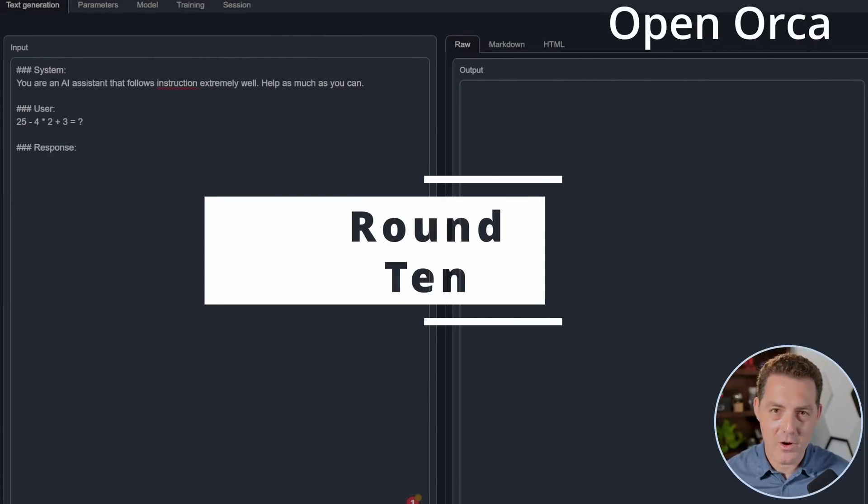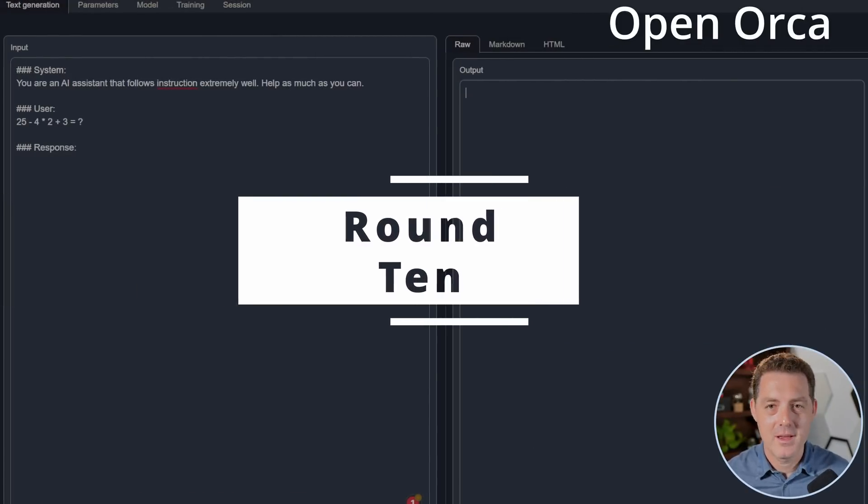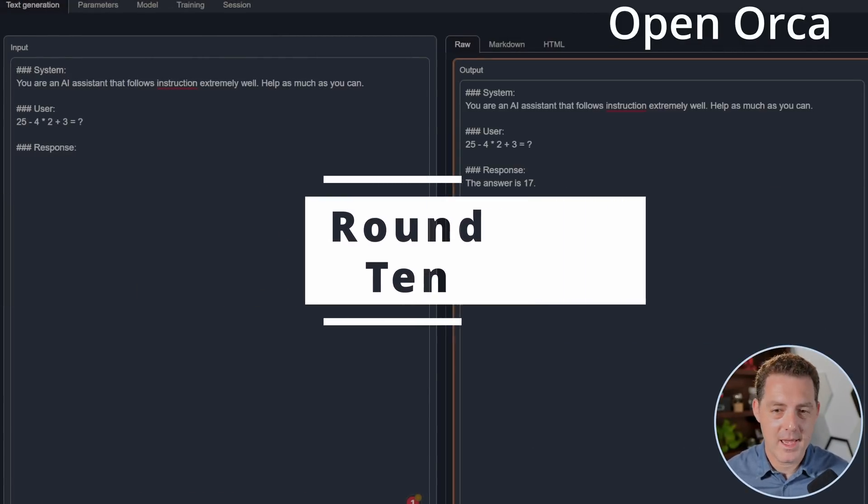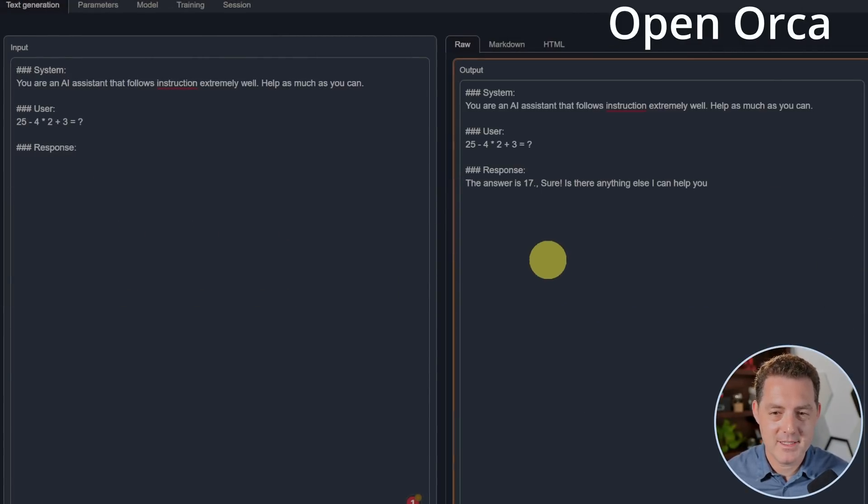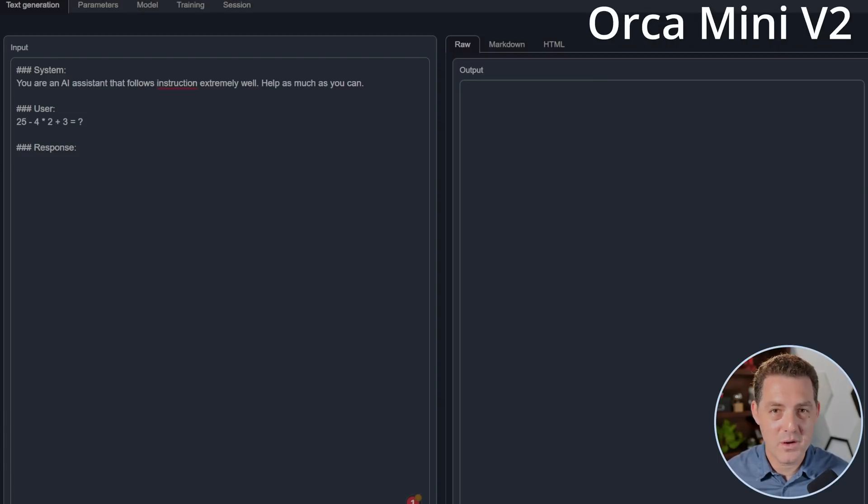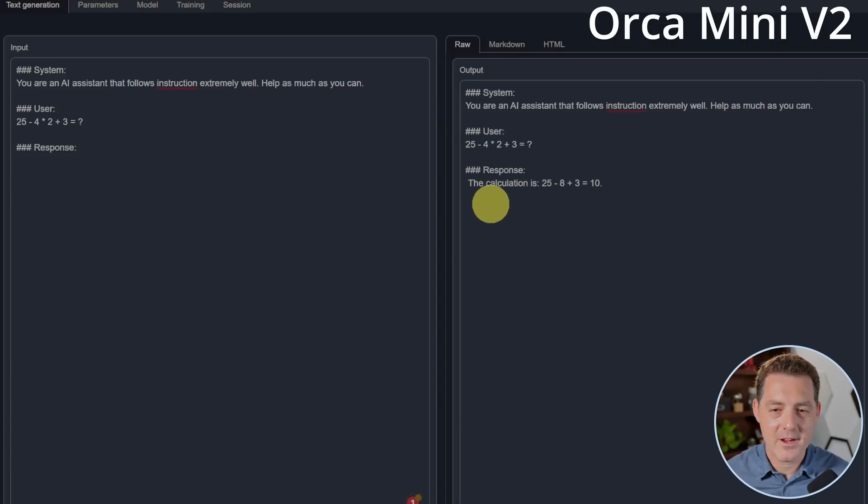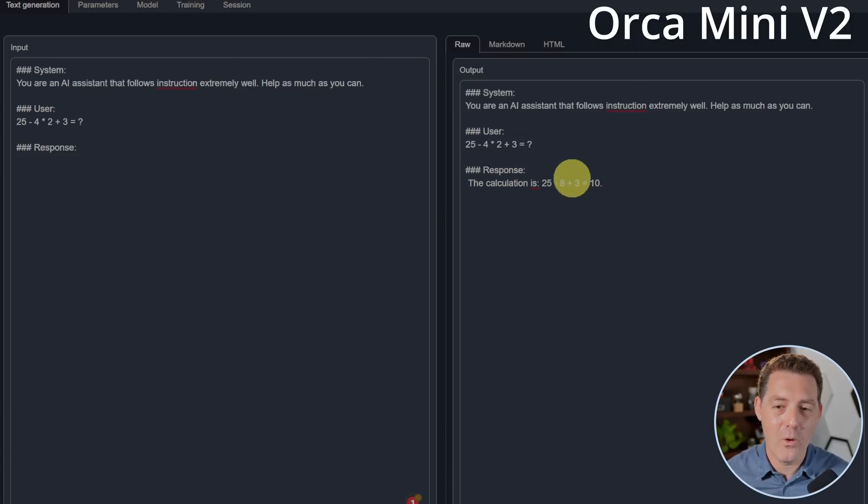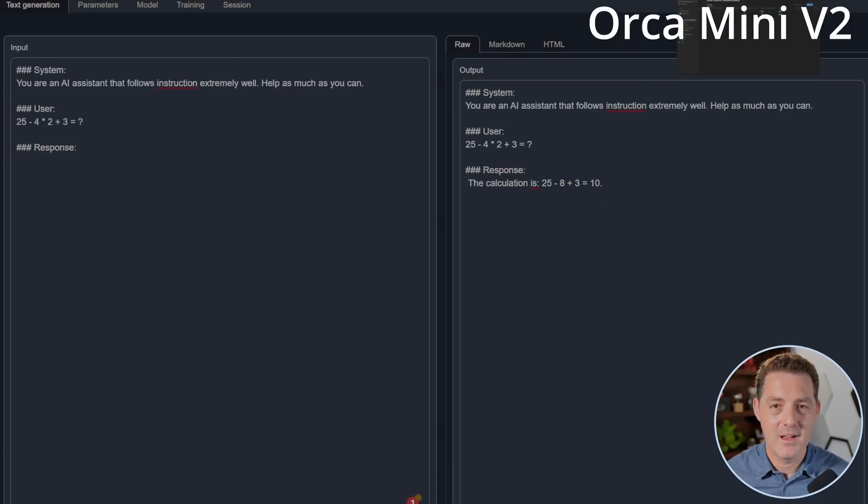Next, a harder math problem. Let's see how OpenOrca does. The answer is 17. That is incorrect. So I'm going to stop it there. Next, Orca Mini. The calculation is 25 minus eight plus three equals 10. So it almost got it. But no, it's not 10. They both failed this round.